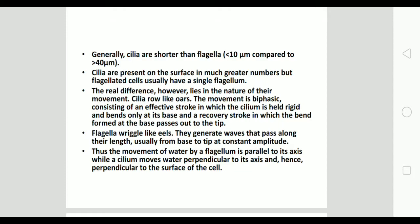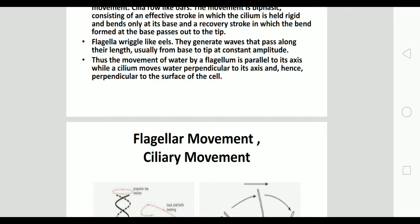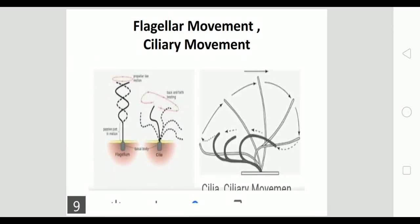In the recovery stroke, the bend of the cilium starts at the base and passes outward towards the tip — so the next cilium shows its bend from the base toward the tip side. Flagella wriggle like eels, generating waves that pass along their length, usually from base to tip, at constant amplitude. Thus, movement of water by a flagellum is parallel to its axis, while cilia move water perpendicular to their axis, hence perpendicular to the surface of the cell. This can be best understood with a schematic diagram.